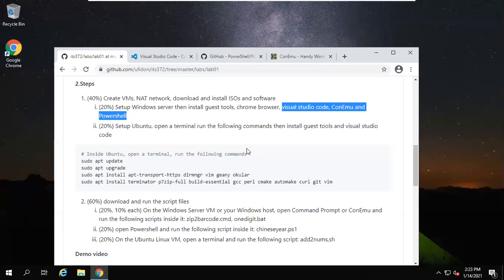Okay, this is my Windows server machine. Go to my course homepage, ConEmu website, go to the labs, lab 01.